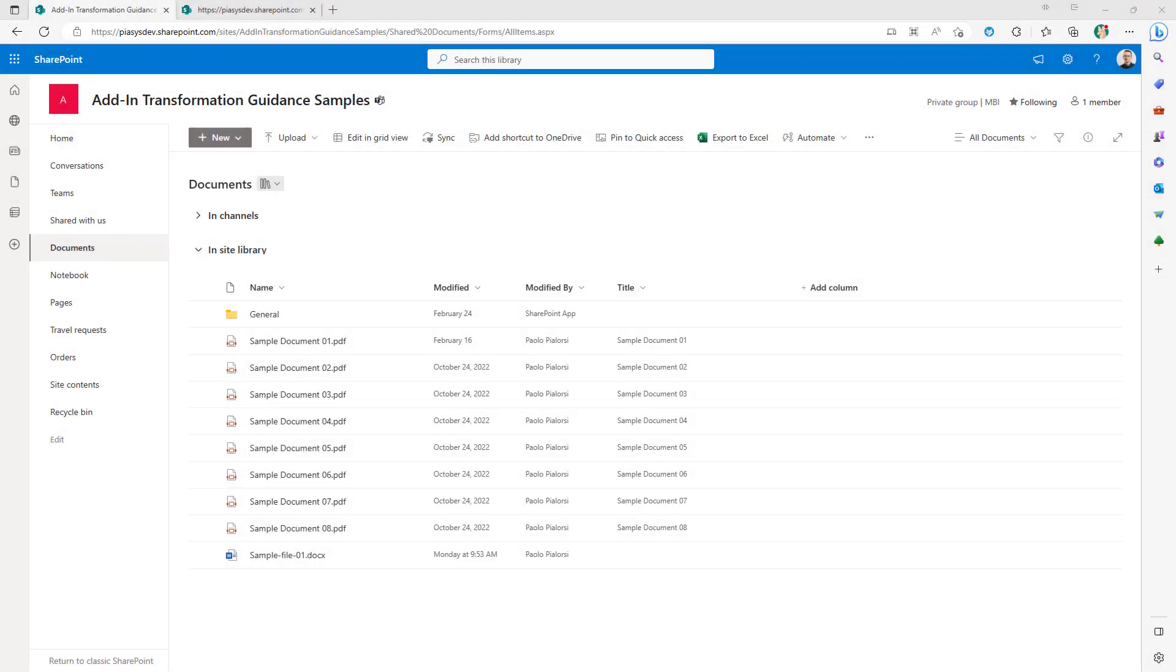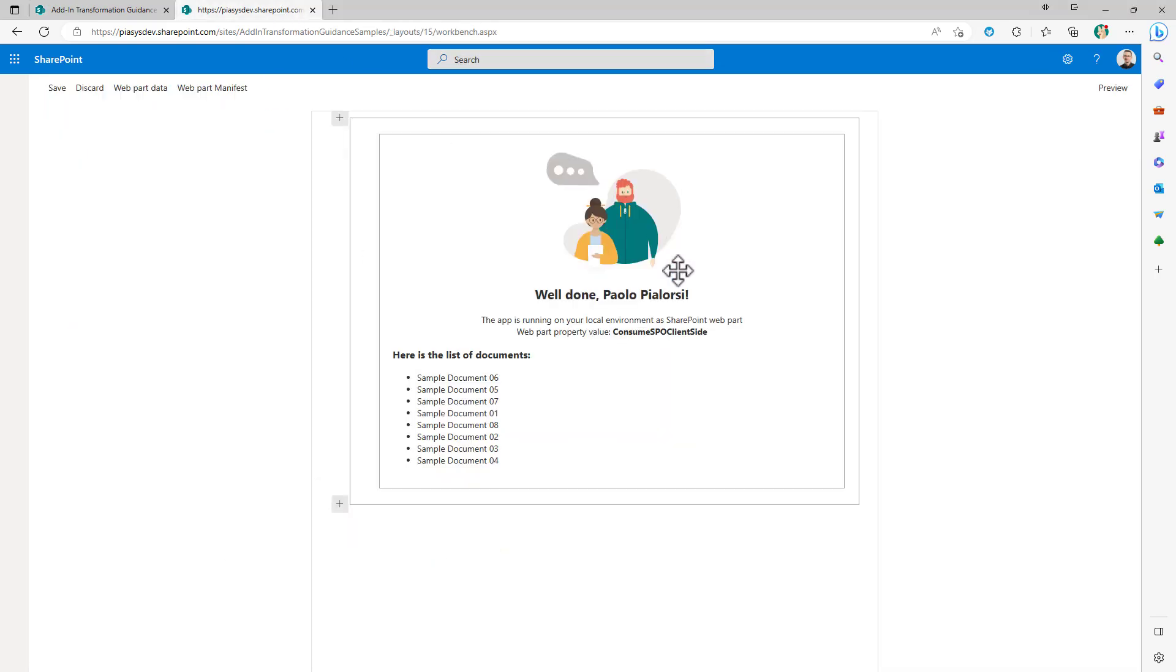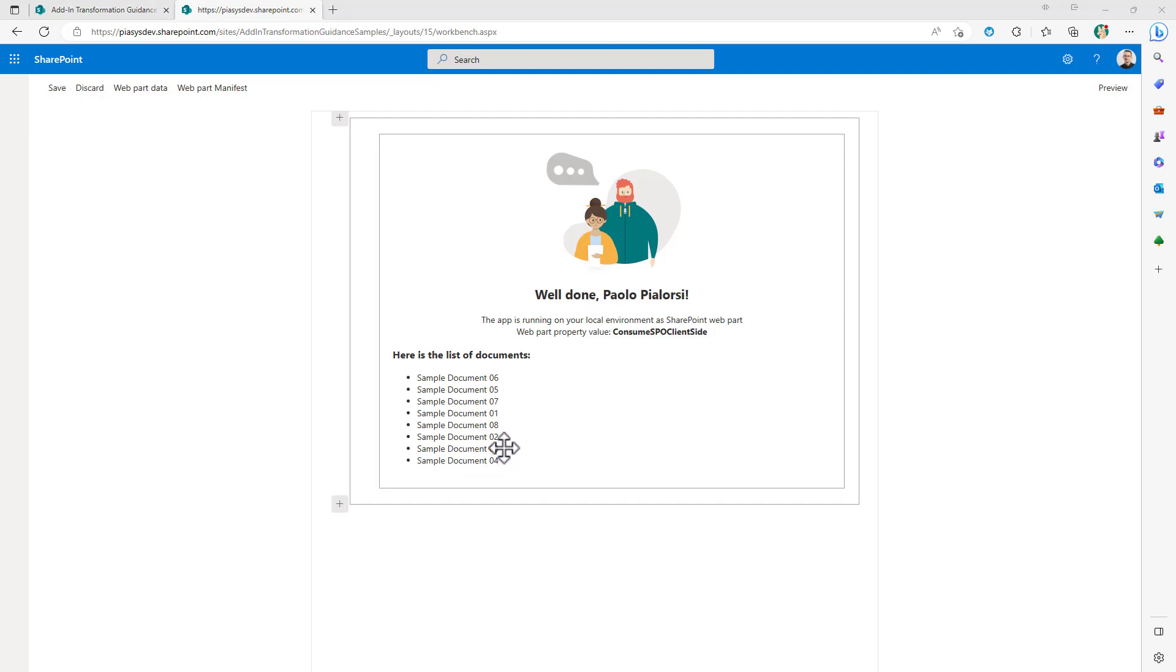Let's assume that you want to read a list of documents in a document library using a modern client-side solution built with SharePoint framework. So this is the document library you want to read and this is the client-side web part that you want to build in order to list the documents inside the document library. How can you do that?